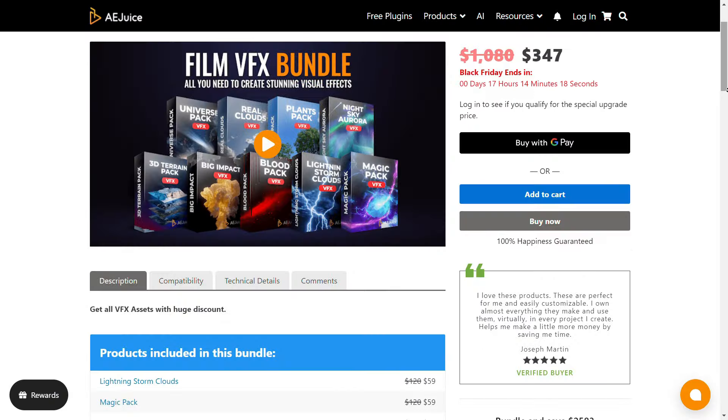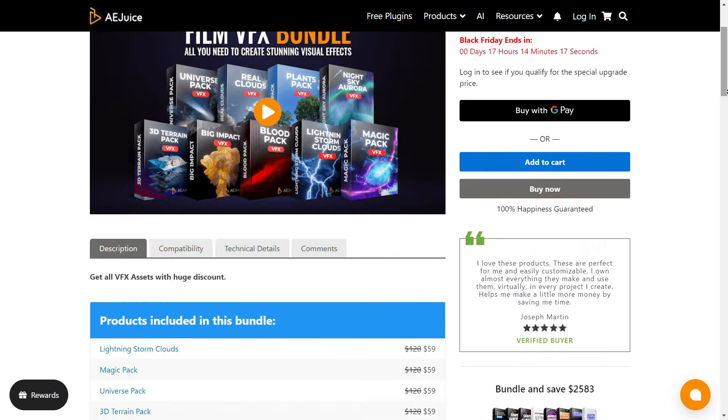Here is the list of the packs included in this bundle. For more details, check out the link in the video description. In the description, you will also find a tutorial on how to install AEjuice and how to use effects in CapCut.